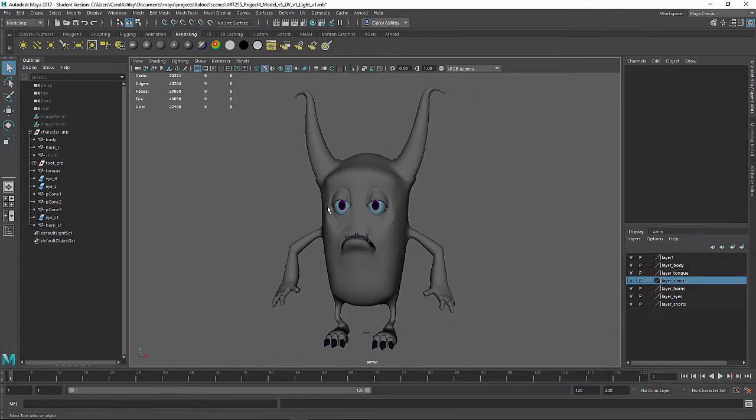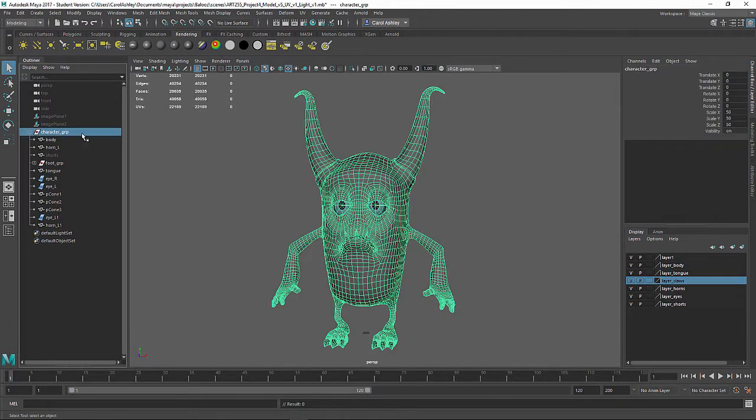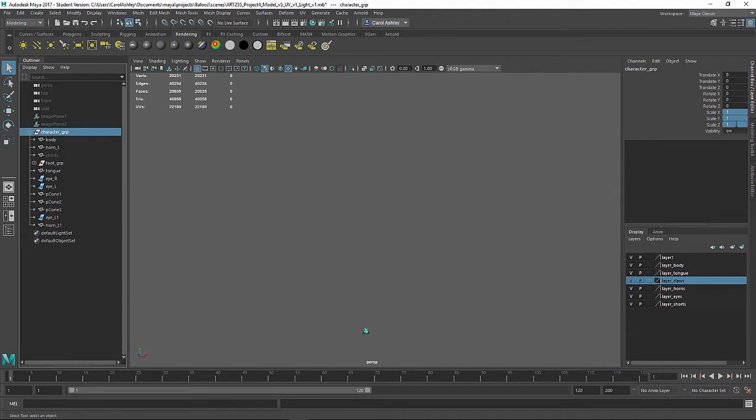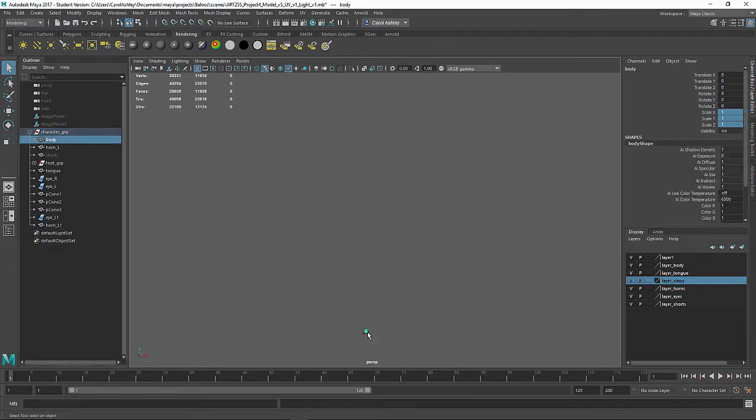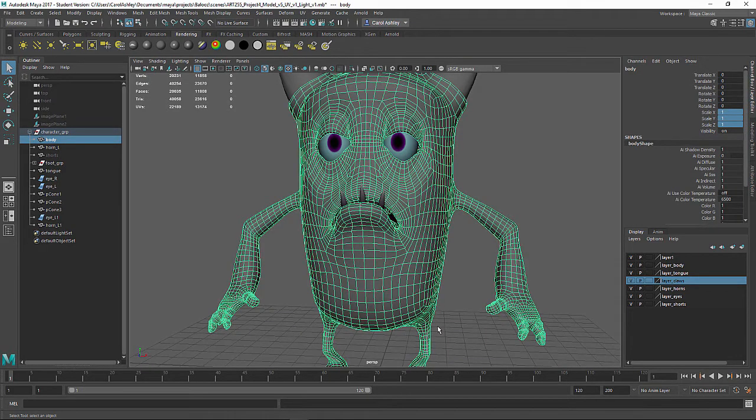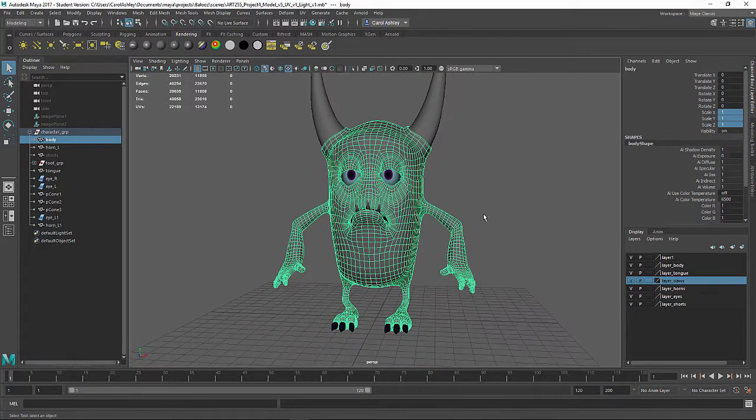I'm going to select the character group. We had sized this up to take it into Mudbox, I'm going to take that back down to its original size. So I just dropped a 1 in there. And he's very tiny. I'm just going to hit F on the keyboard to frame up on him.